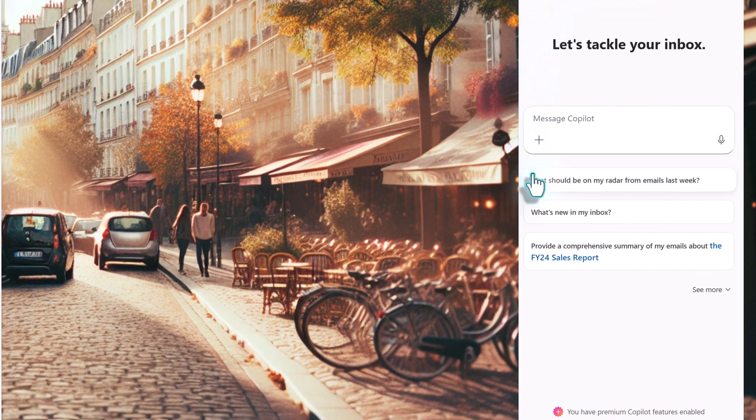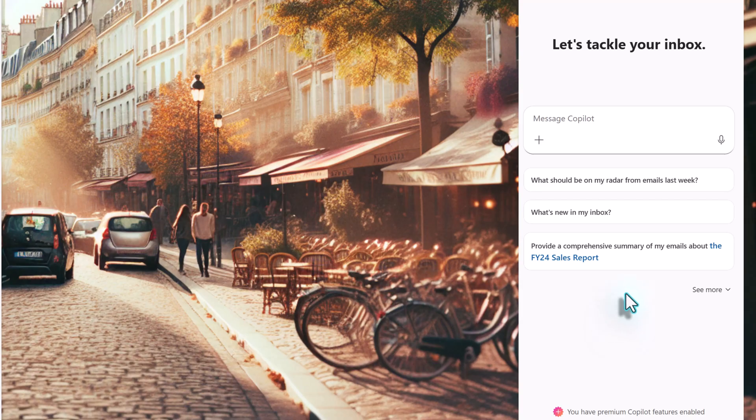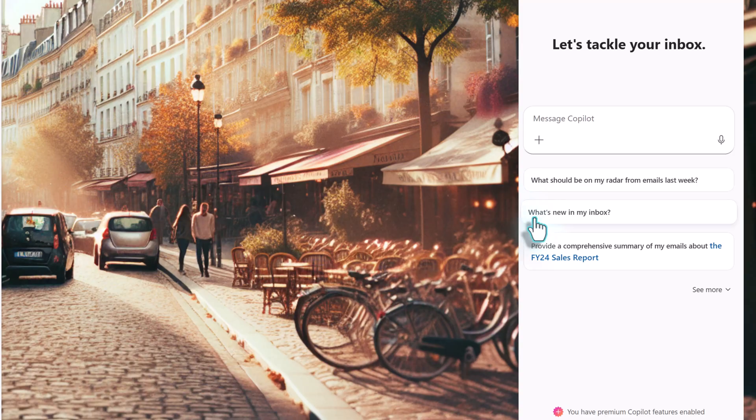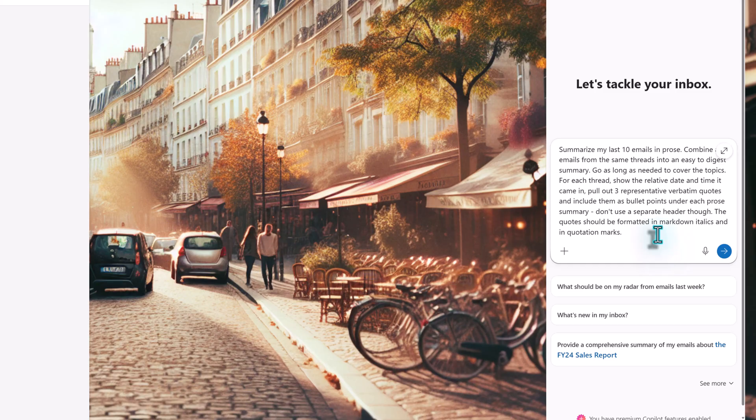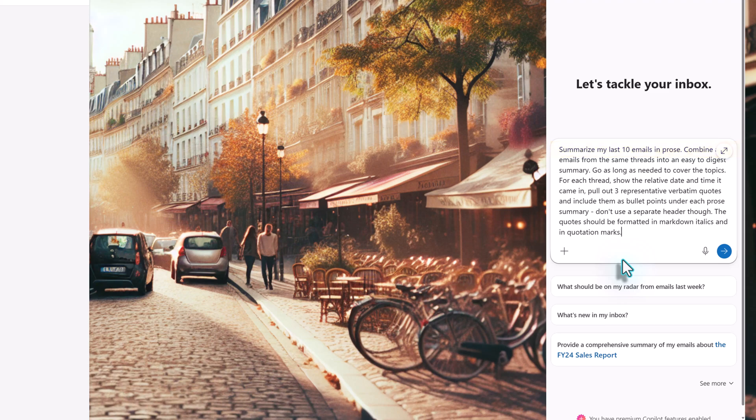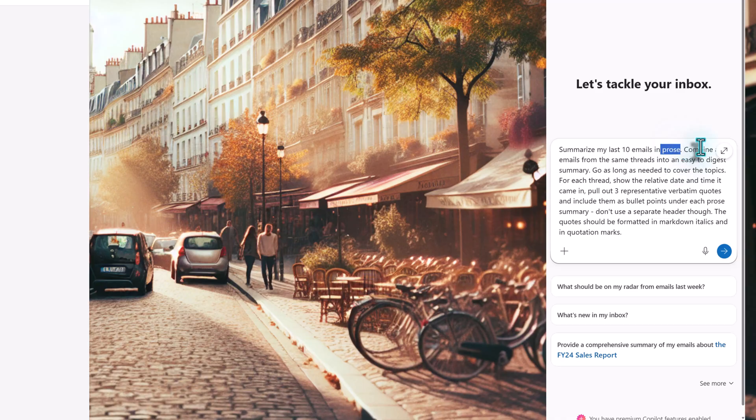Now, right away, you can see some differences in the chat pane. The suggestion prompts are geared toward analyzing your inbox and helping you find information you might need, such as what's new in my inbox. When I select that prompt, notice that it says look at the last 10 emails, show dates, pull out quotes, et cetera. If I ran this prompt, it would provide a much more detailed response than the generic responses we got with the free Copilot.